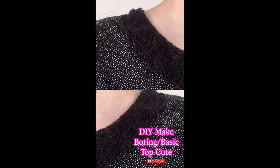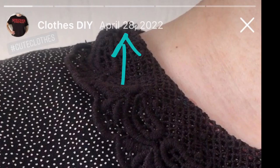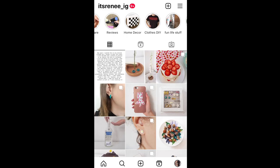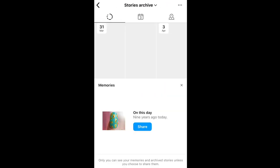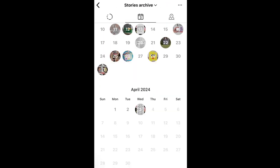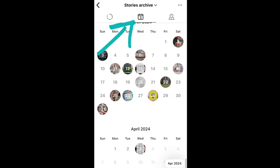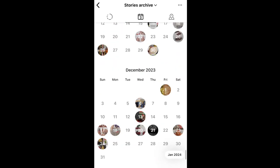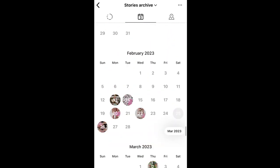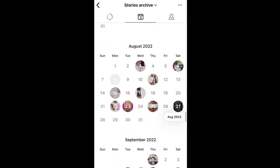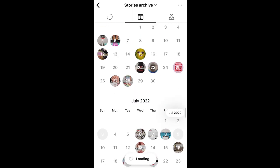Then go to the date when that was posted — that's going to be on the upper left side. Close that, and on the upper right side you're going to see three lines — those are like the settings. Open Archive, and you're going to go to the calendar.